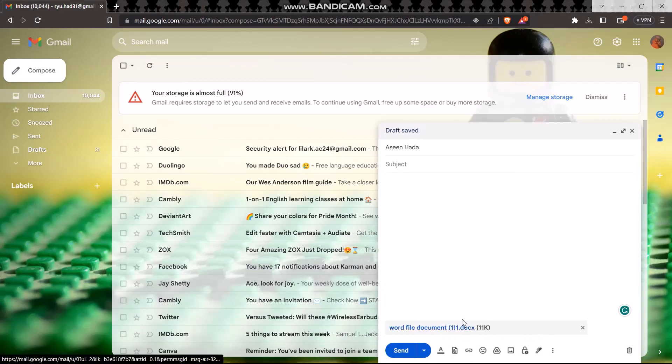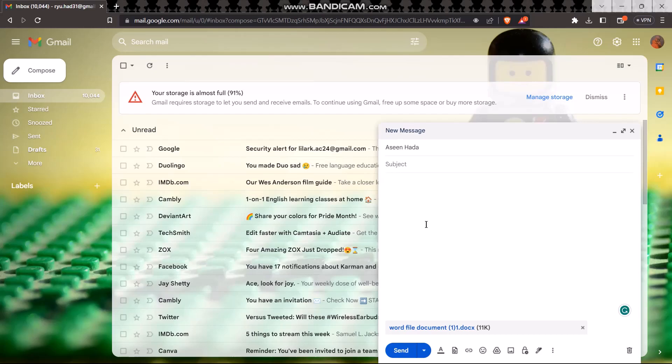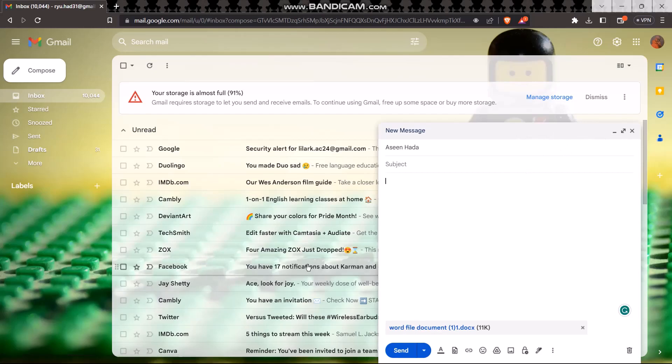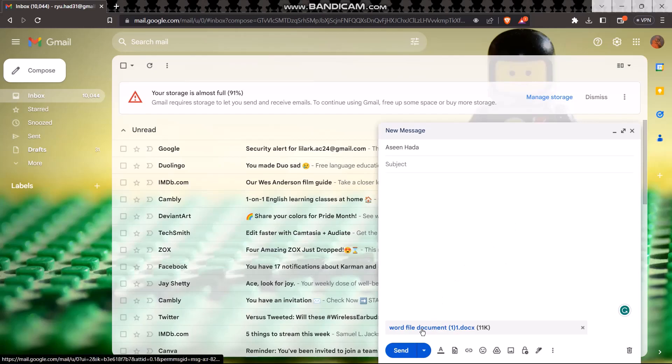So now all you got to do is tap on send. Then once you do it, when the receiver opens up the file, all you got to do is give access and tap on send.